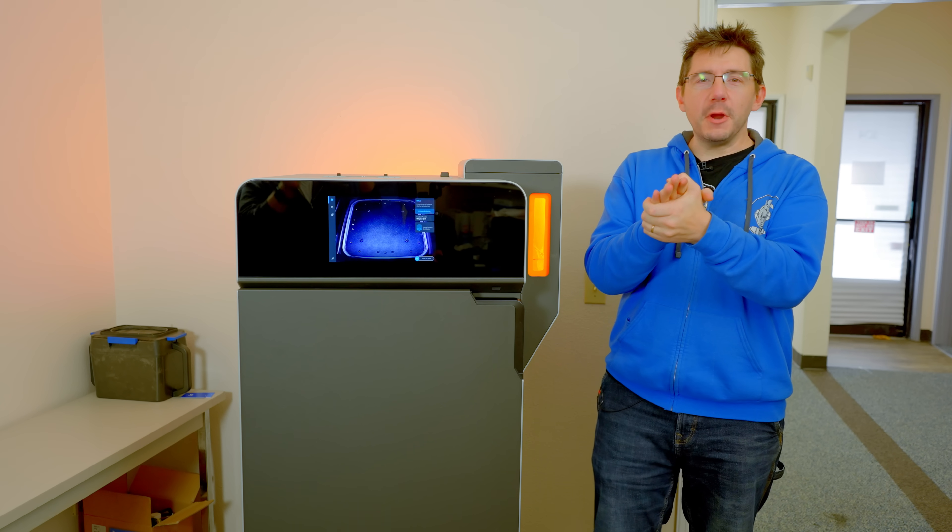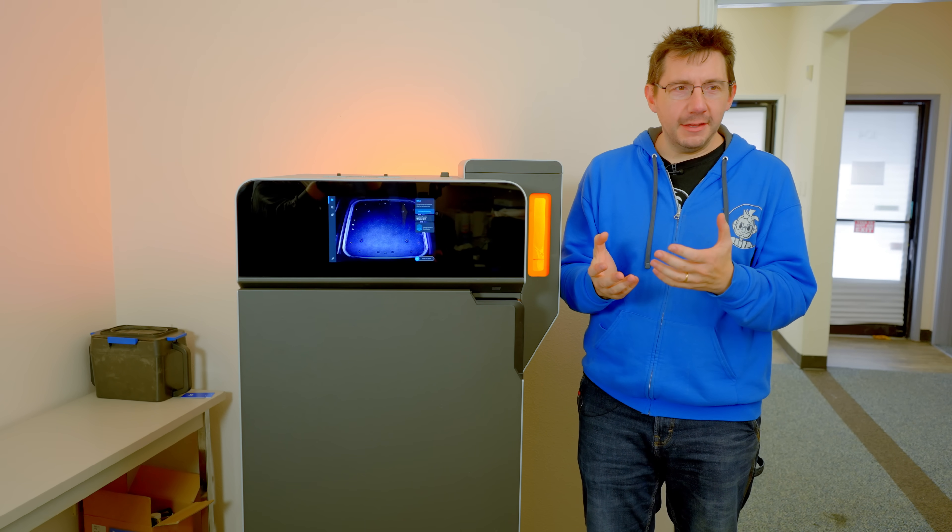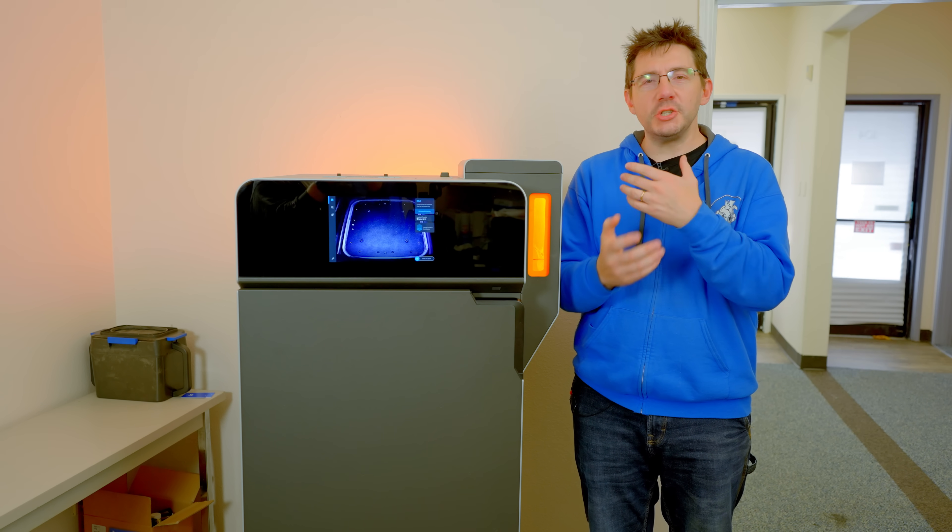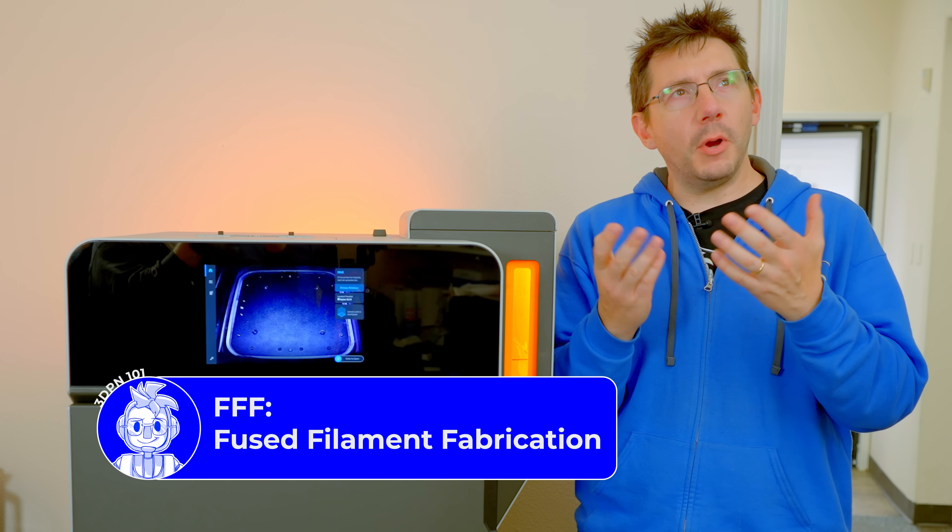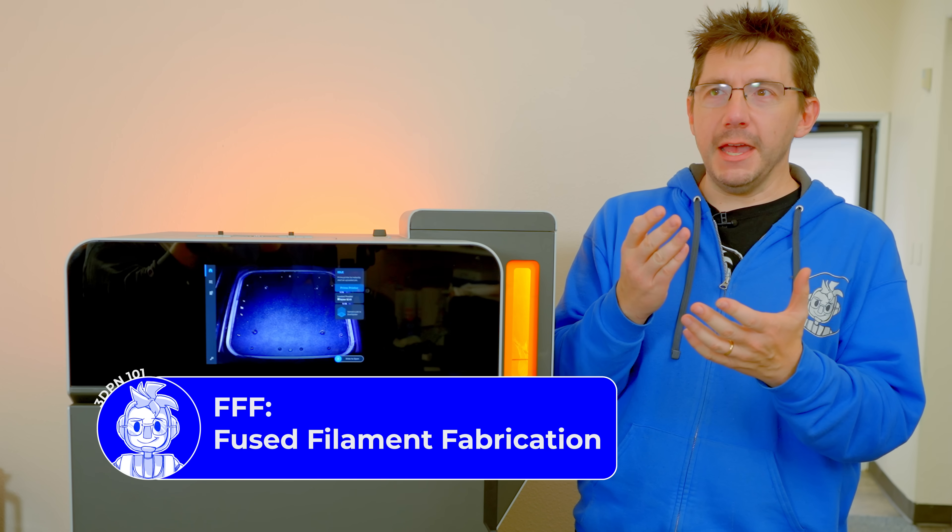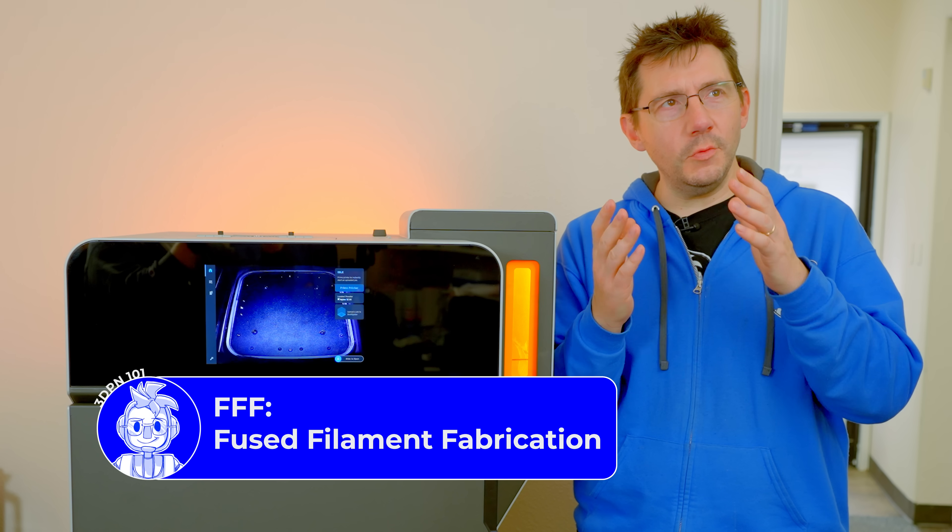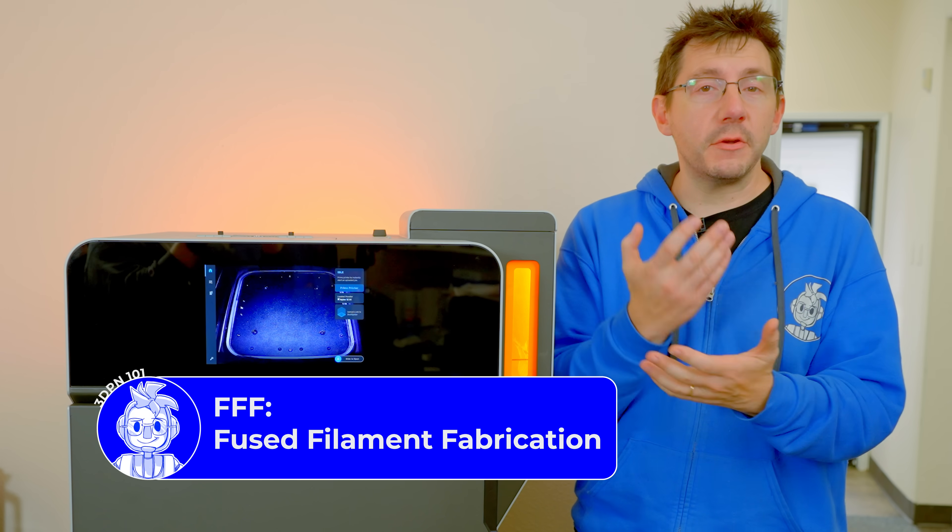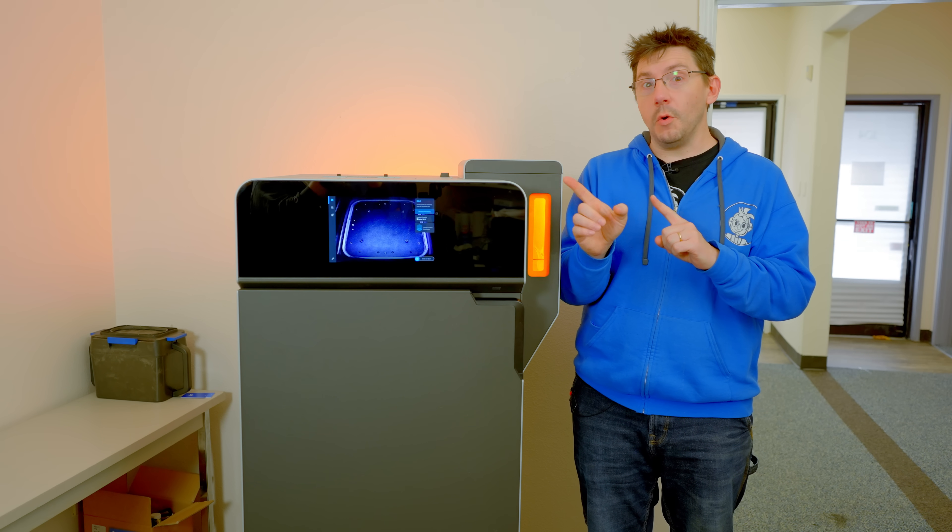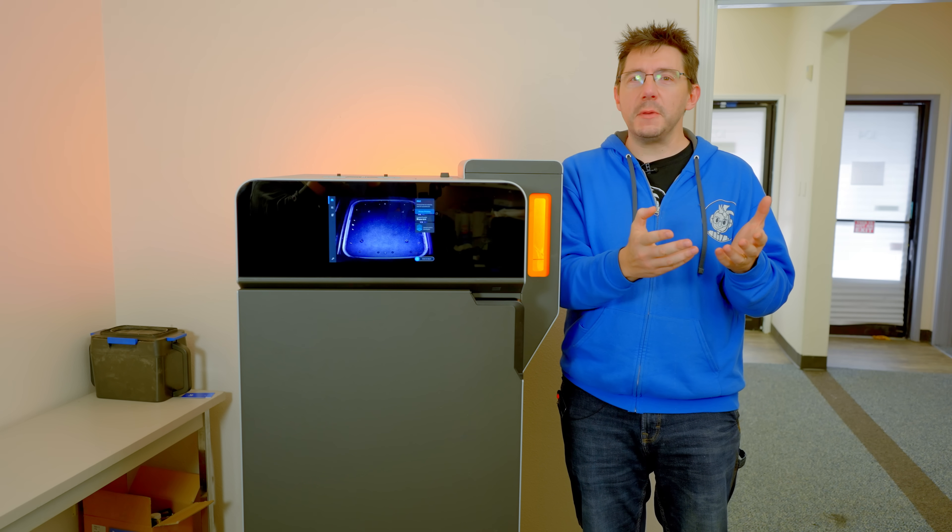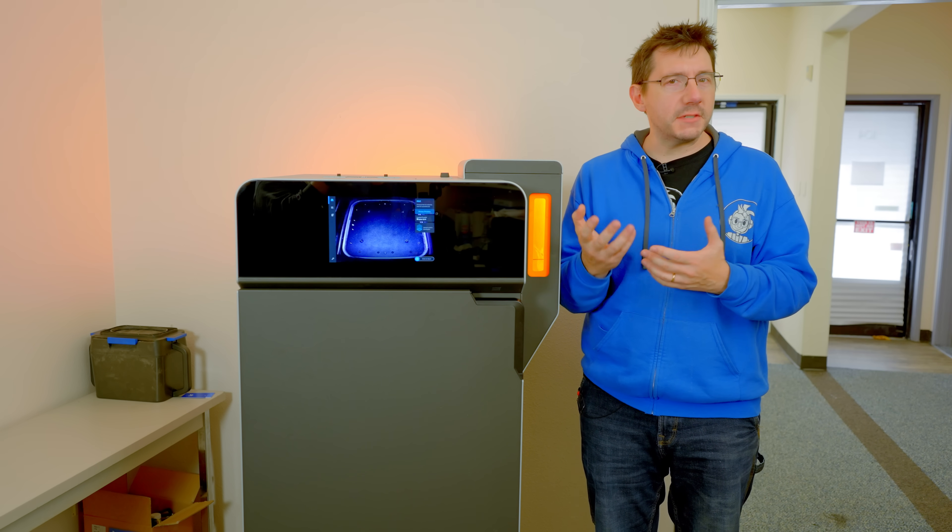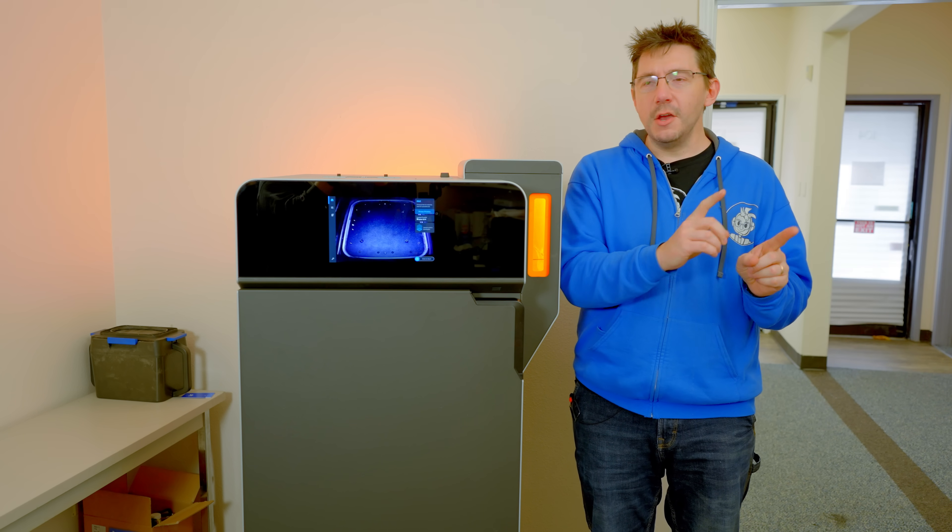The first part of the equation is staging. When you think about staging a print, let's think about consumer FFF. You have parts on a plate, and if you have support, you need to orient parts the correct way for the least amount of support or the most efficient layout for the least amount of time to print with the greatest chance of success.